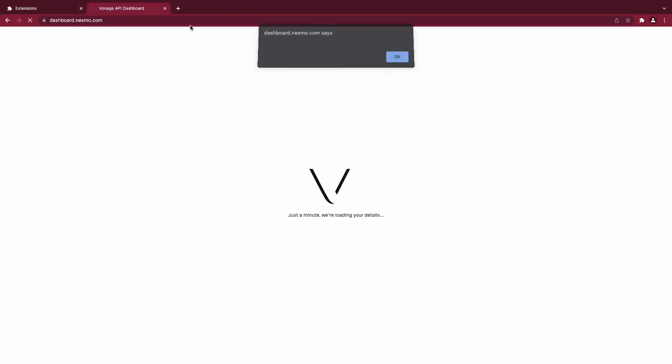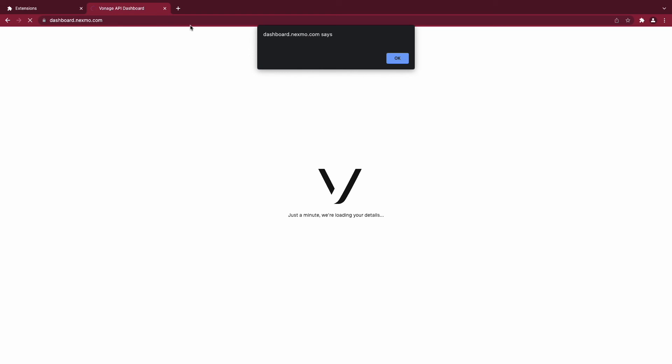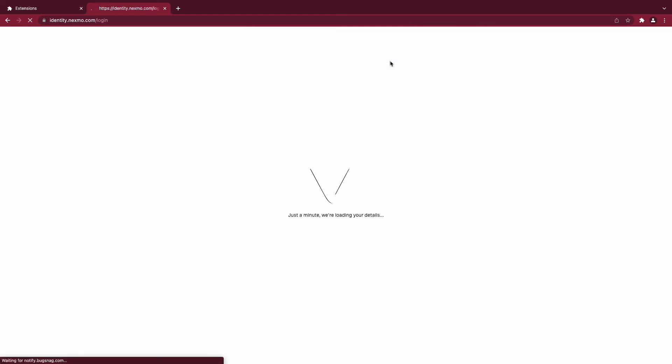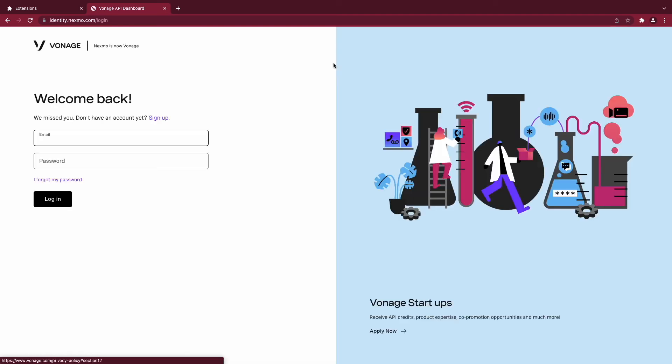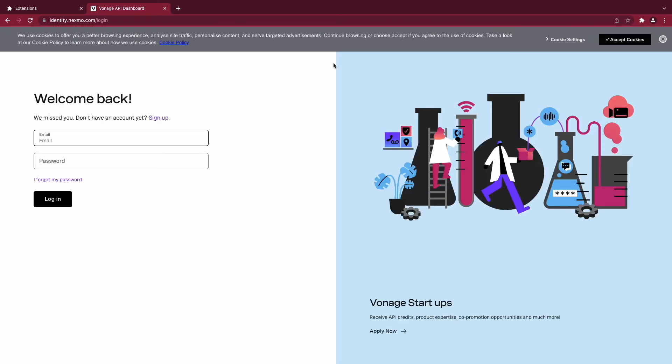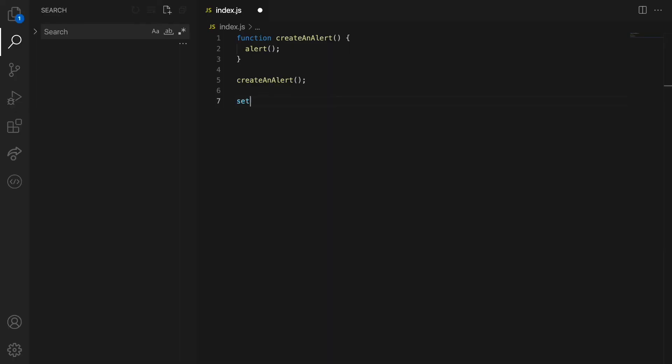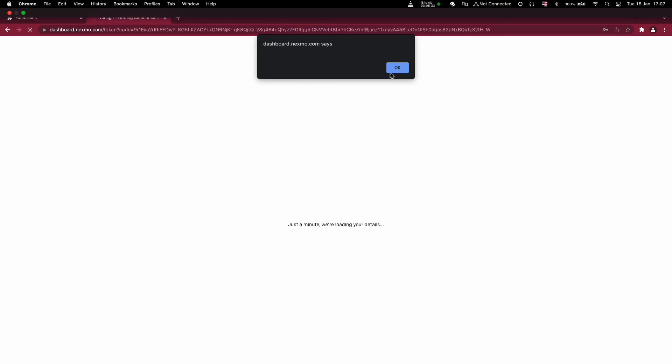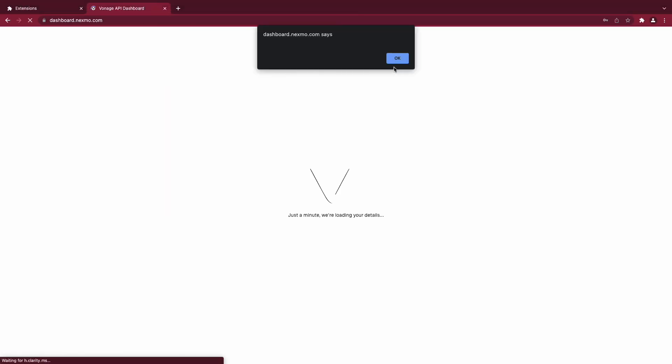Now that the Chrome extension is loaded to your browser, you can see that alert functionality happening only once. When we load the Chrome extension, we usually want the functionality to repeat. To do so, we can set an interval of 10 milliseconds, so that this functionality repeats itself.